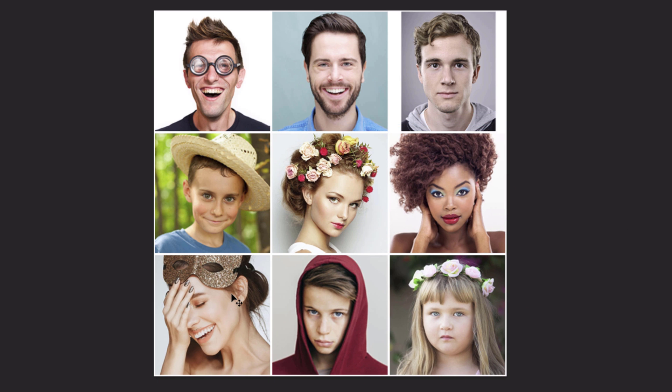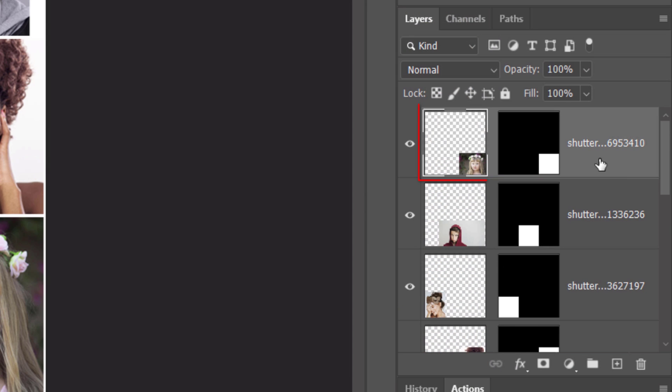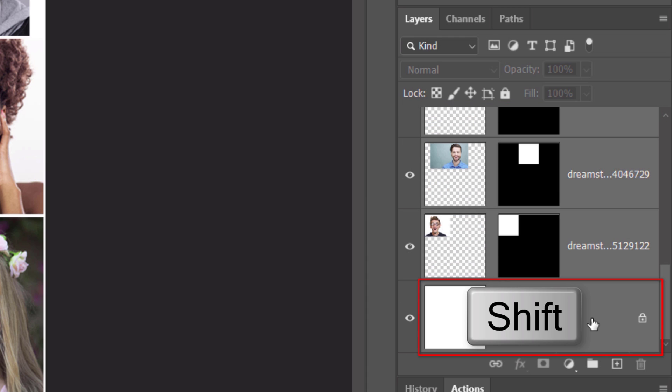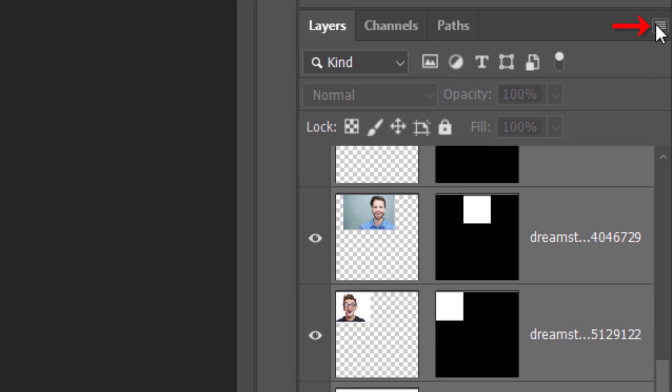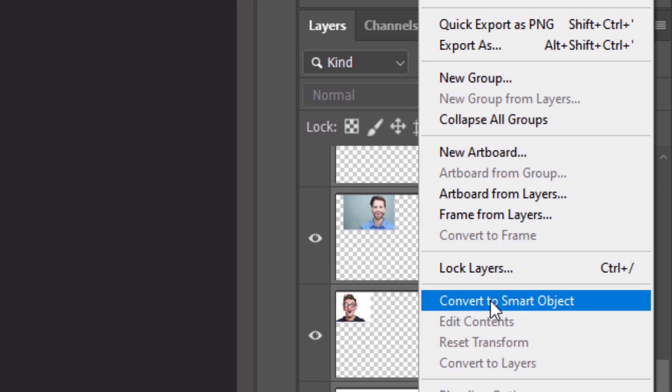We'll convert our mosaic into a Smart Object, so we can modify it non-destructively and replace any of the photos with another without having to redo the effects. To do this, make the top layer active and Shift-click the bottom layer to make all of the layers active. Click the icon at the upper right and click Convert to Smart Object.